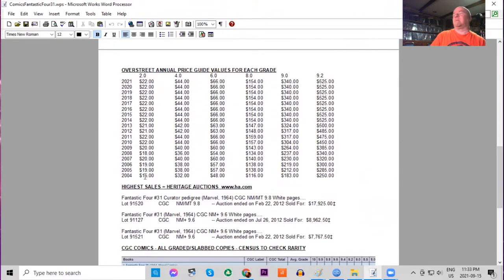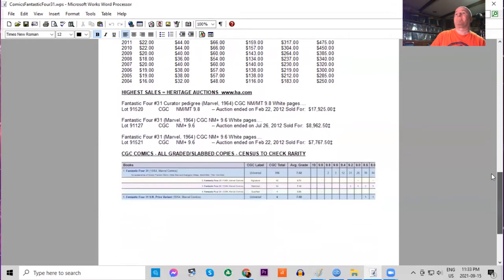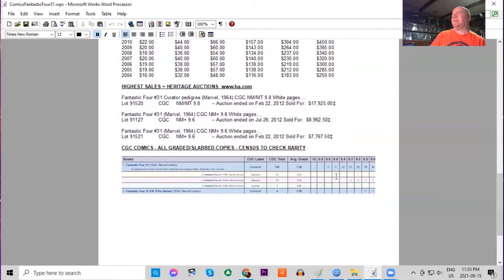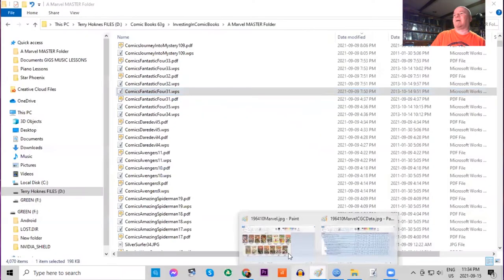Very little movement in the price guide. This is a very affordable book. It has been stalled for years in low and high grades. It's only a $525 book in 9.2 raw. On the census there are only two 9.8s, three 9.6s. Only a few of the UK price variants graded, the highest being only an 8.5.